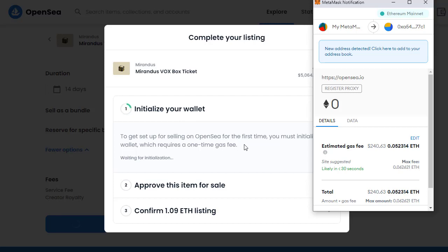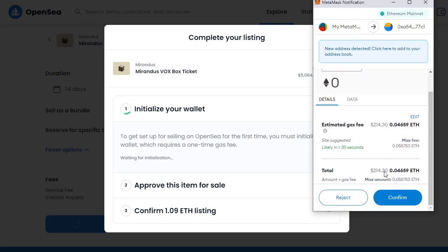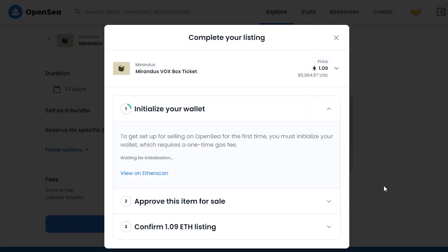You must initialize the wallet, which requires a one-time gas fee. I did see this just under $200 a few minutes ago when I was getting ready to record, so I'm going to pause and wait for it to come back down. The gas fee will refresh — now it's $214, I'll go for that. I click 'Confirm' to initialize my wallet. I've just paid $214 maximum; I will never have to pay that initialization fee again.